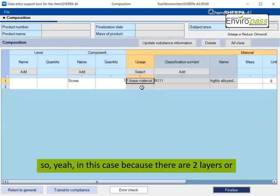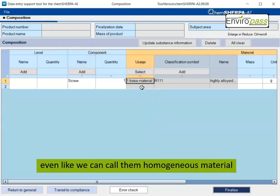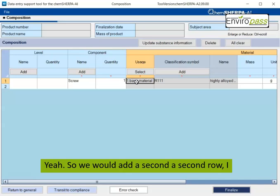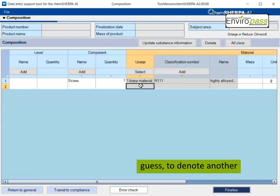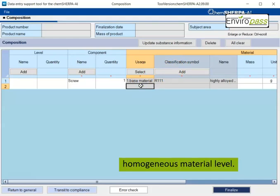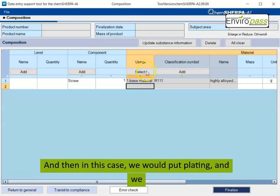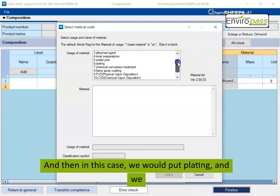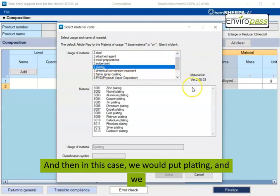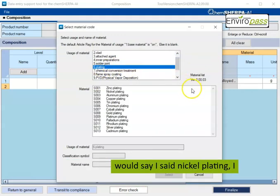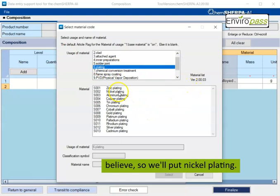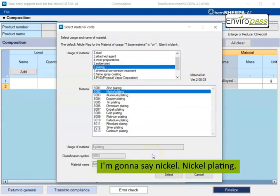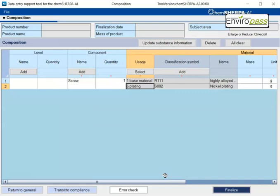In this case, because there are two layers or even like we can call them homogeneous material levels, which is a term that's used often in RoHS. We would add a second row to denote another homogeneous material level. And then in this case, we would put plating and we would say, I said nickel plating, I believe. So we'll put nickel plating.